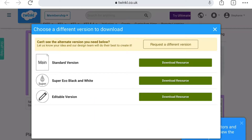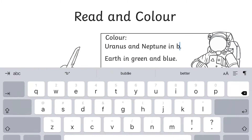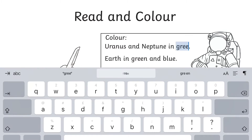You will even find the editable version in the more downloads section where you can change the colour that the children need to colour the planets in.